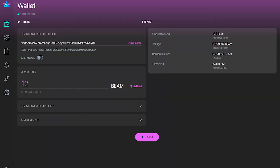In the send screen, whenever you paste a token you have received, it automatically recognizes all the parameters and shows you the exact information about that token — what type of transaction it relates to and whether it is a one-time or a permanent token.